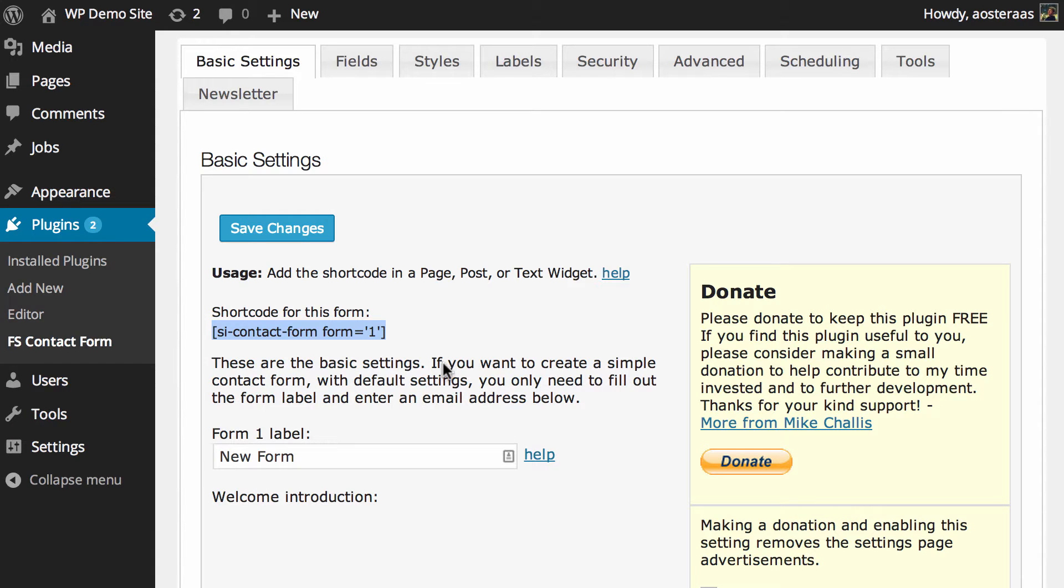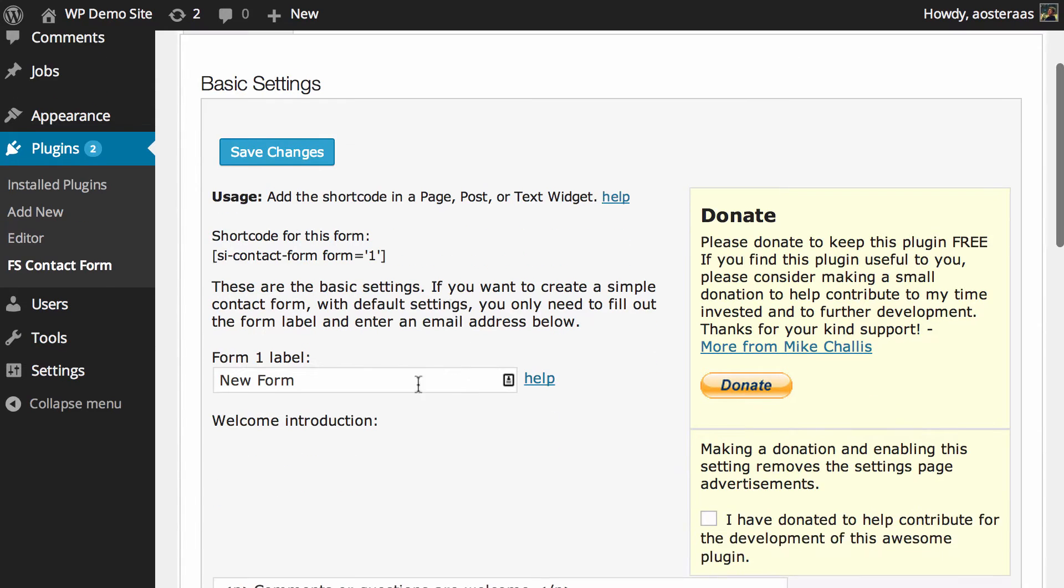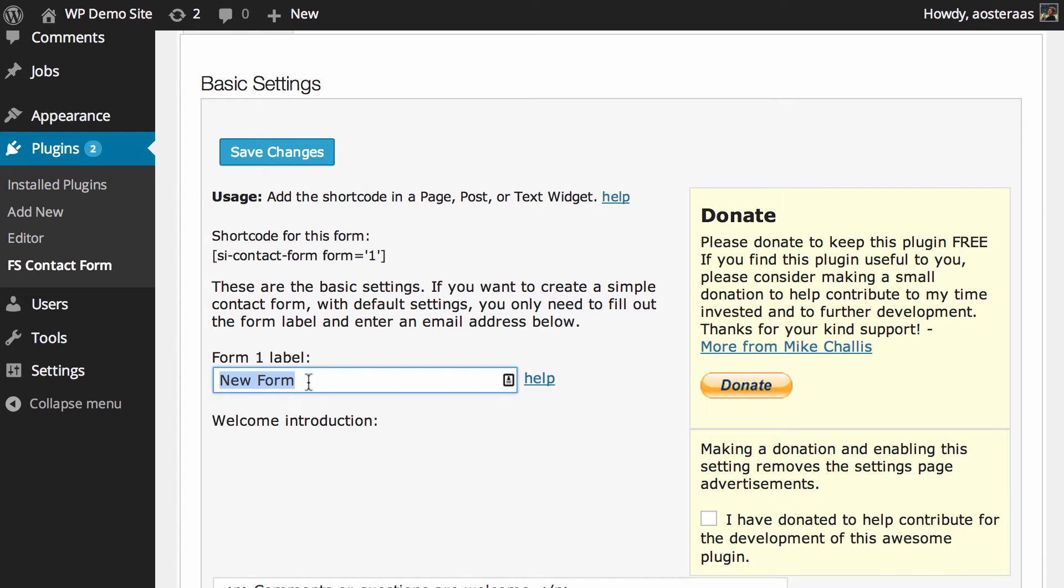We'll jump back into the settings now. The first thing we can configure is the actual label of the form, but it would probably be best expressed as the name of the form. You can change it to anything you like. I'm just going to call it General Contact Form to keep it simple.